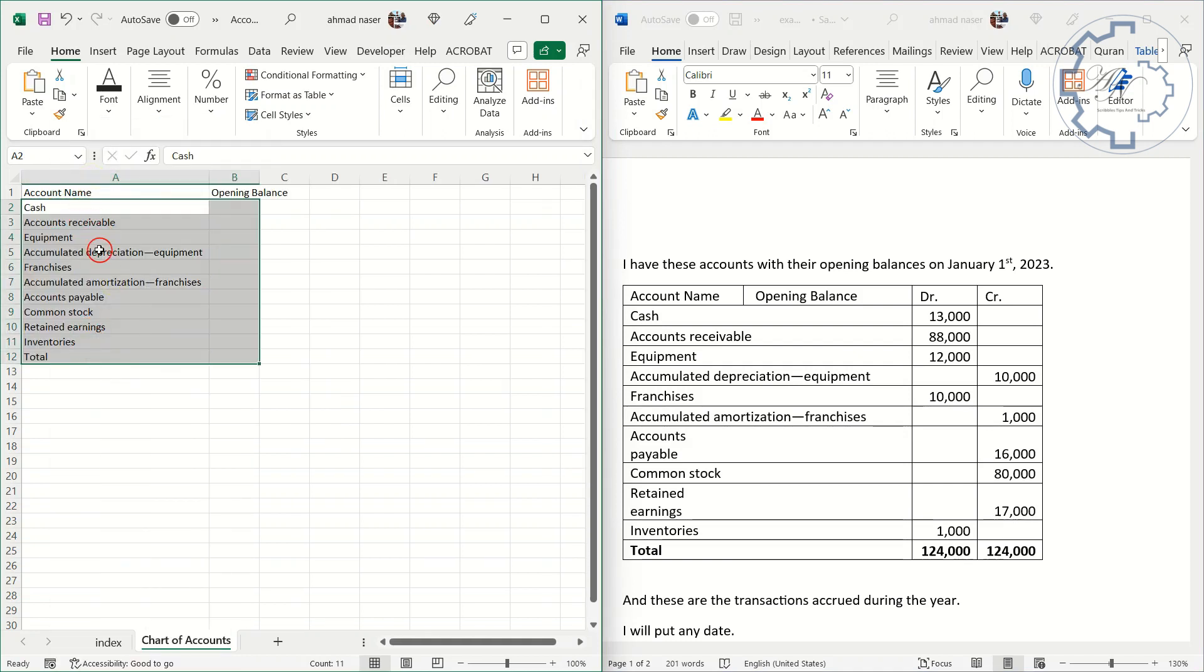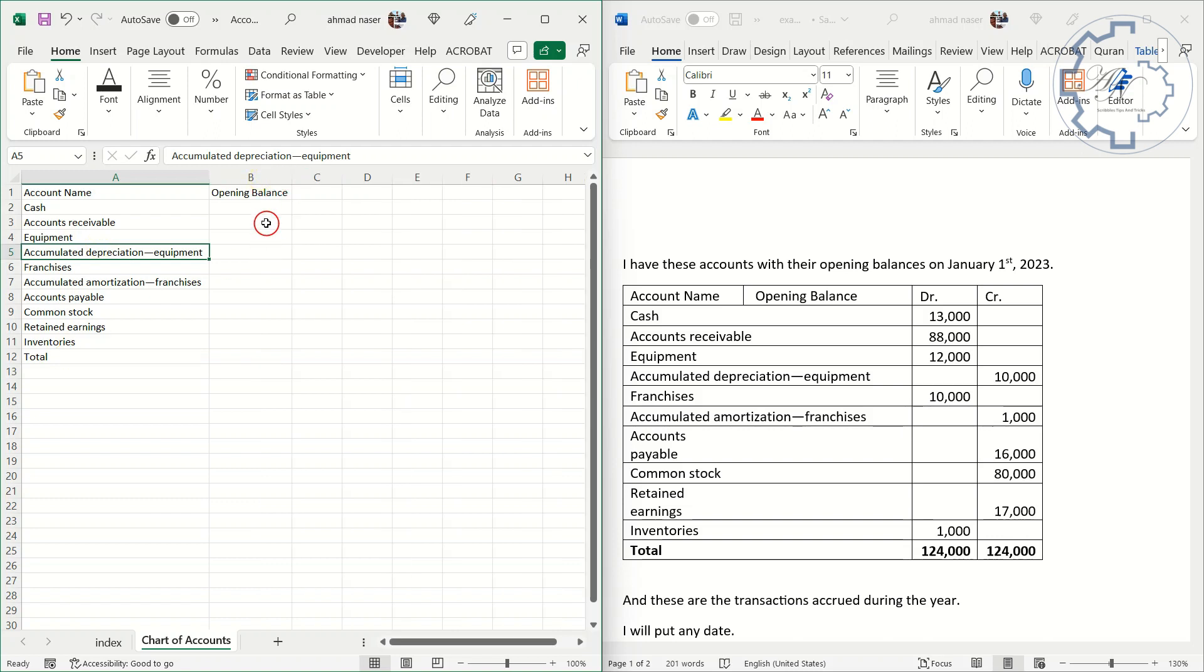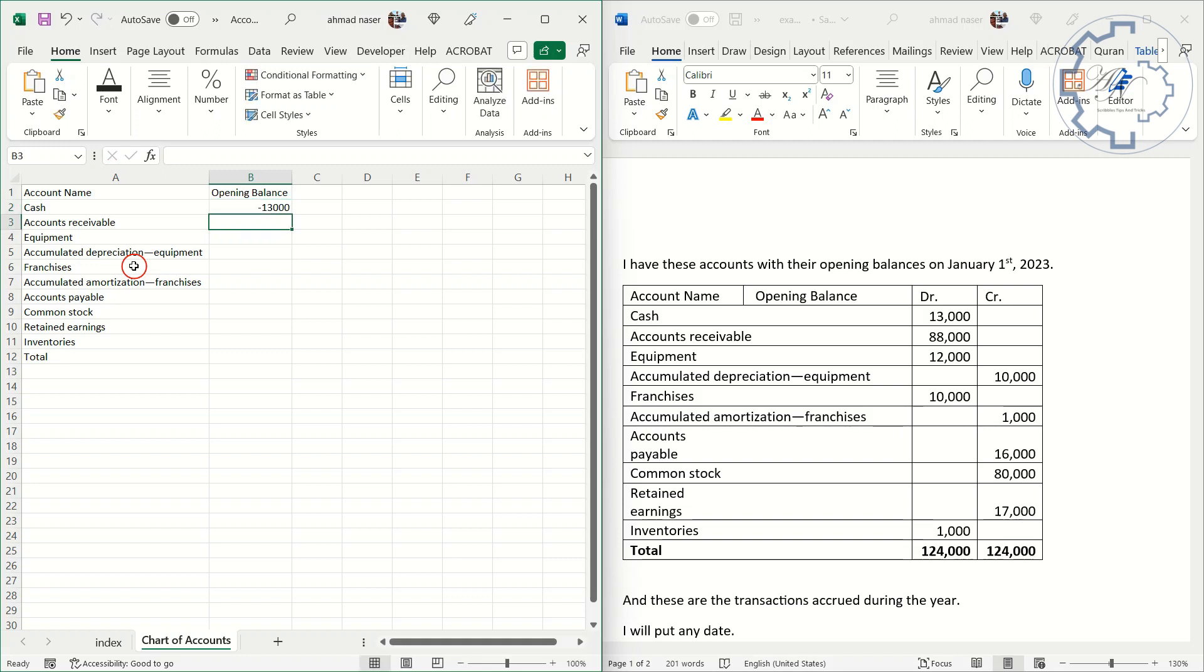For debit balances, I used negative numbers and for credit balances, I used positive numbers. This helps to distinguish between the two types of balances.